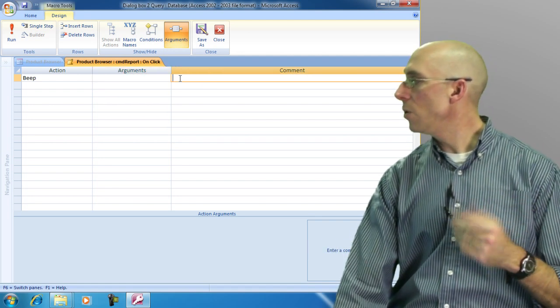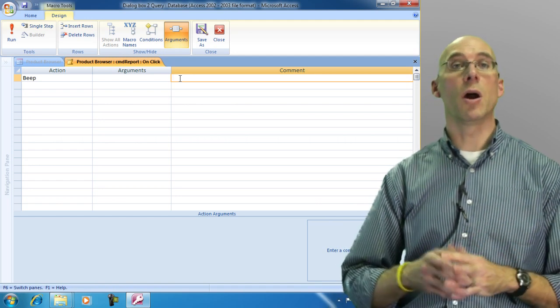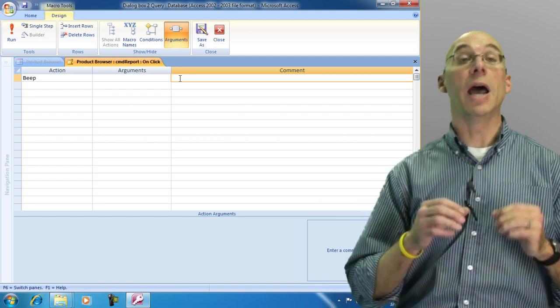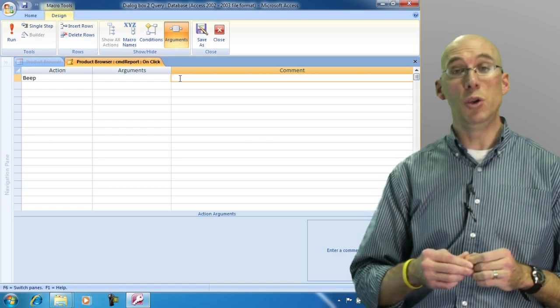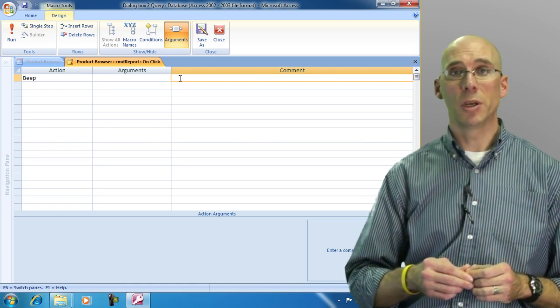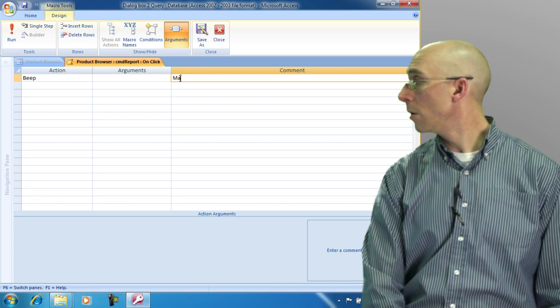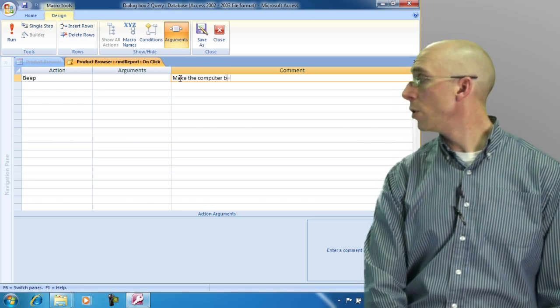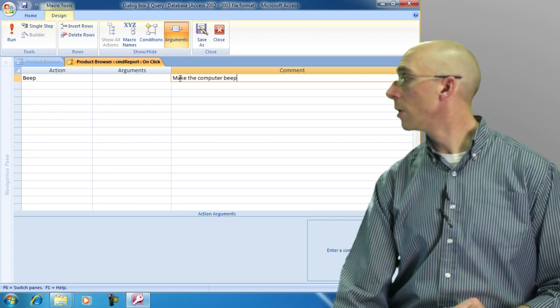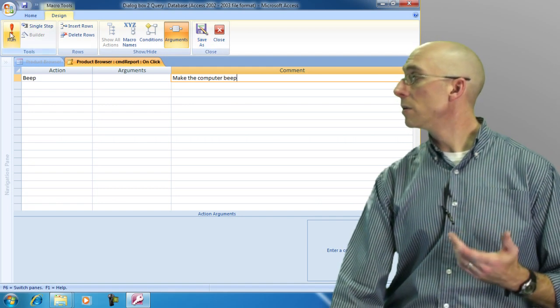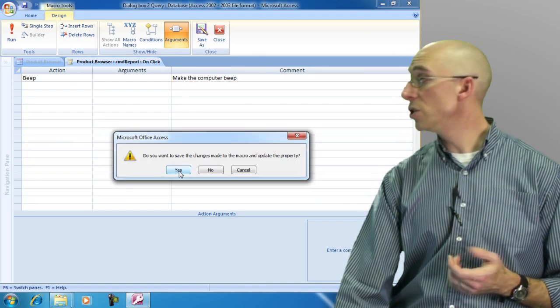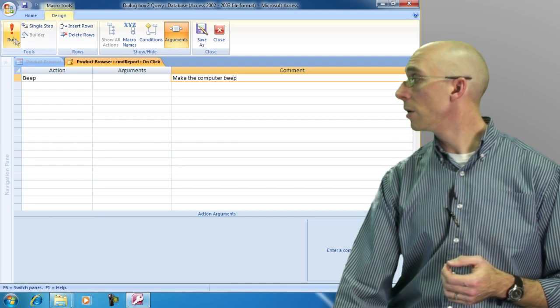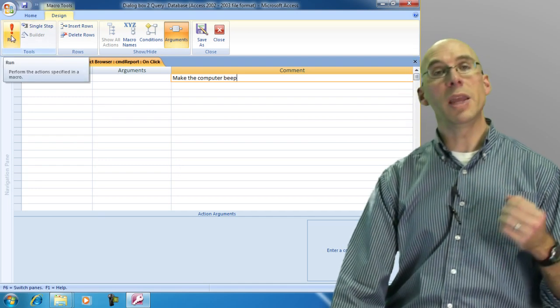And then you have comments. Comments are, why did I put this in here? I highly recommend now that you are a developer, you use those comments to your advantage. So I want to make computer beep. To run this, if I click run, it says do you want to save the changes? Sure, why not? And then when I run, it beeps.